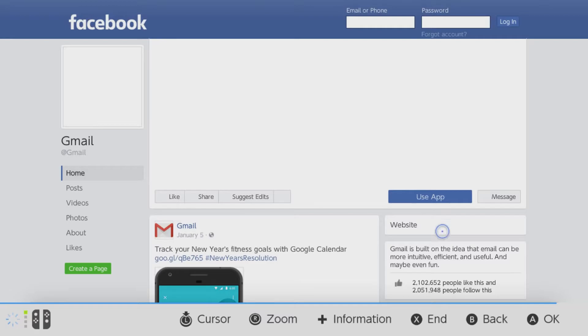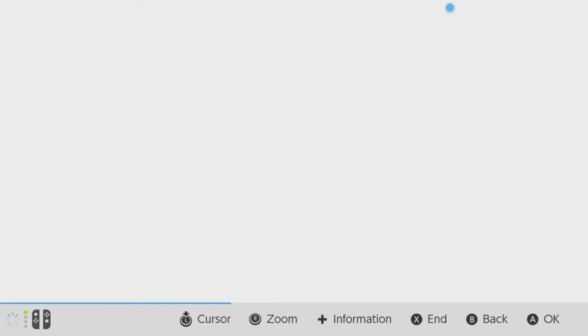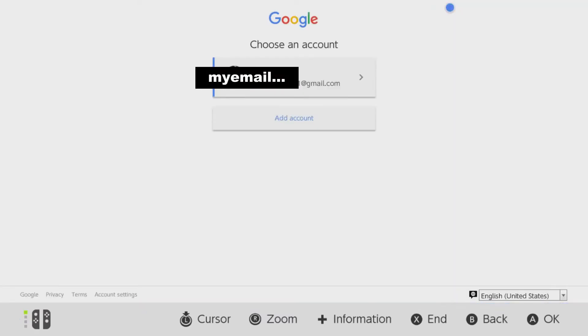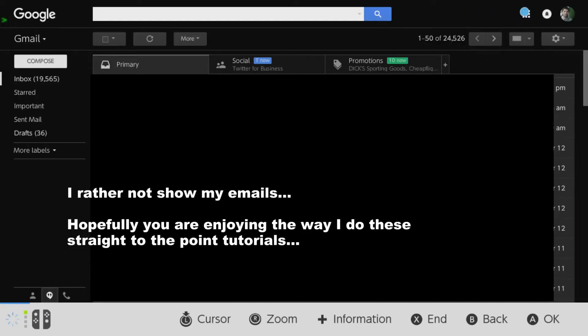Click on Open App, then sign in and fill in your details for username and password. I already did this so I'm just going to click on my username.